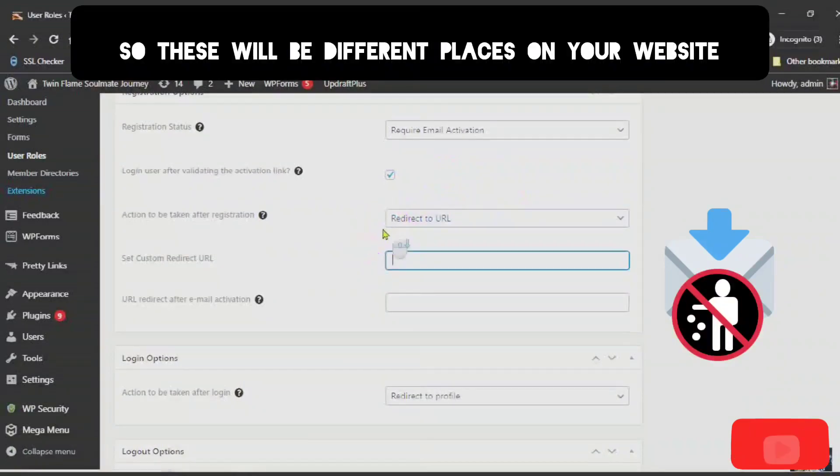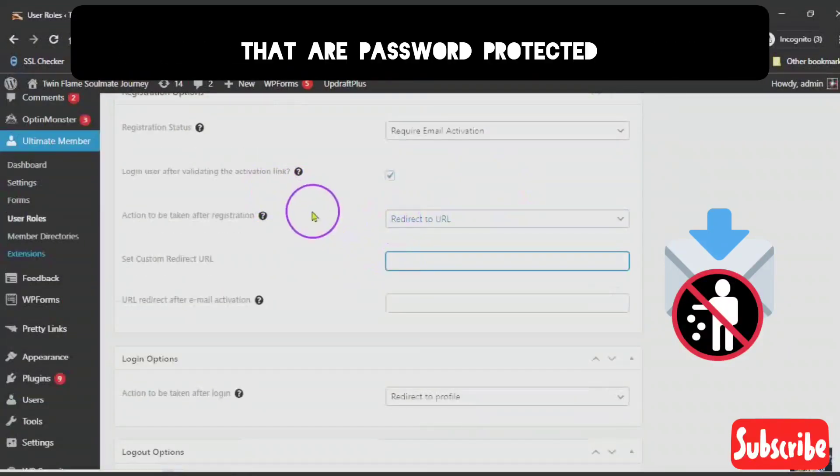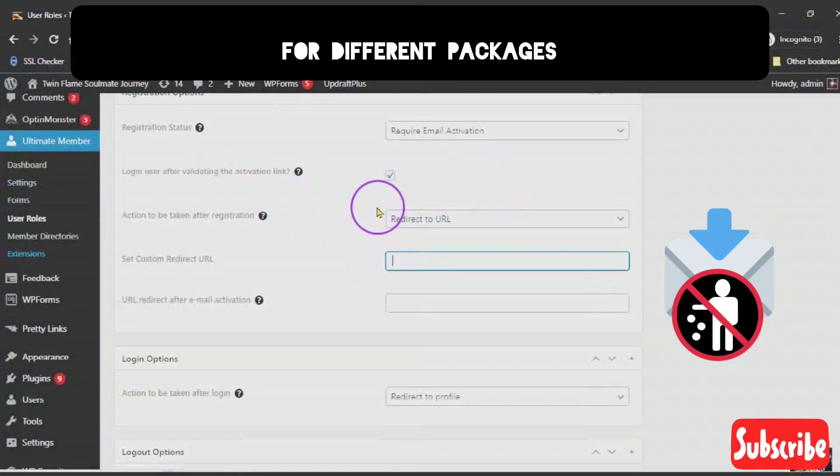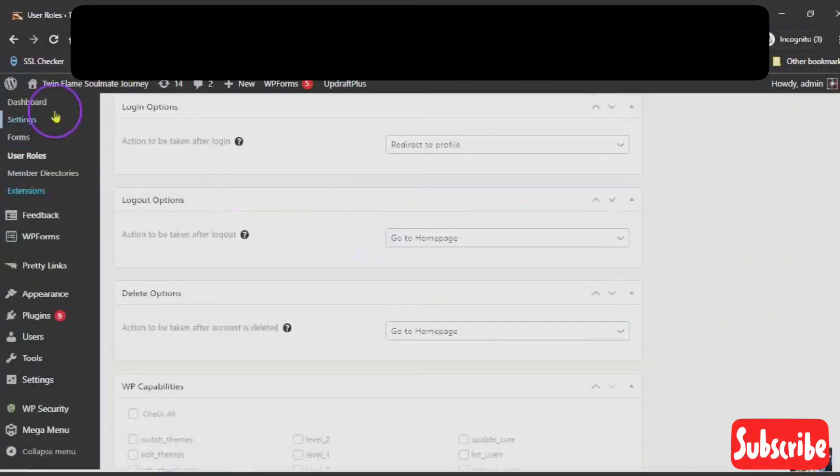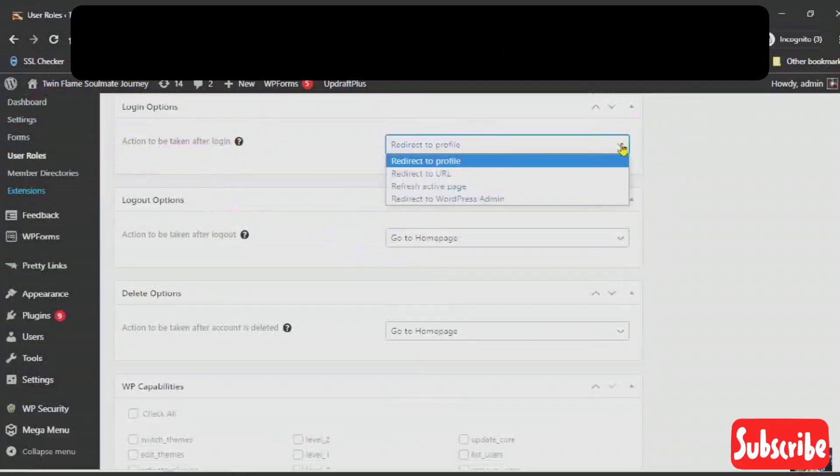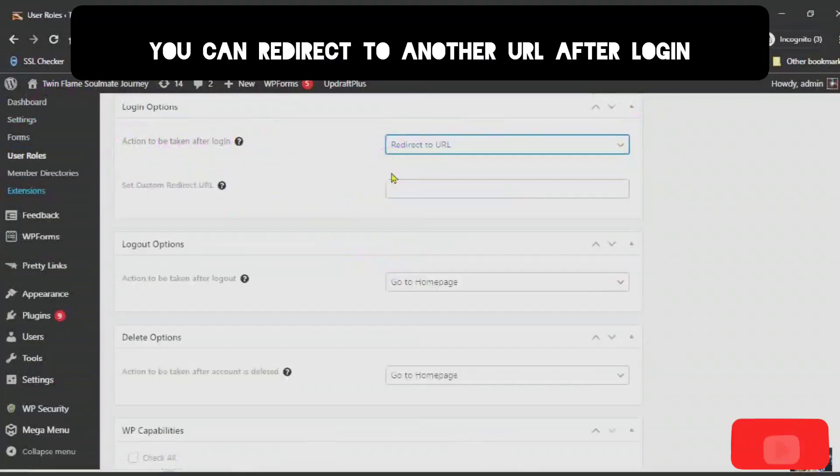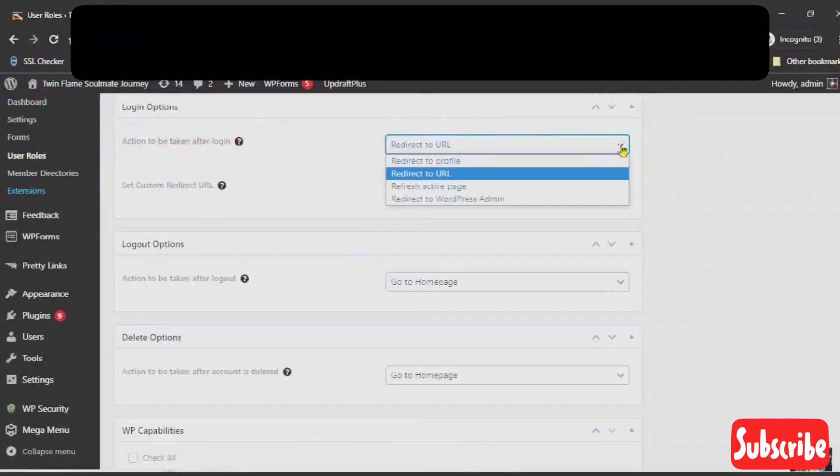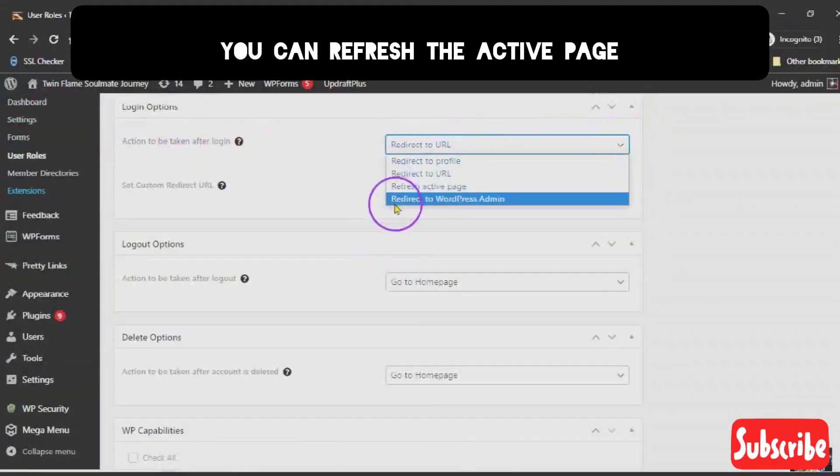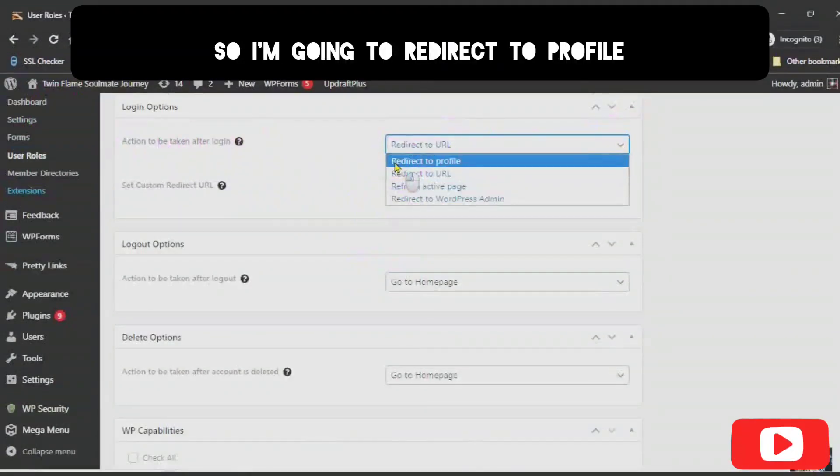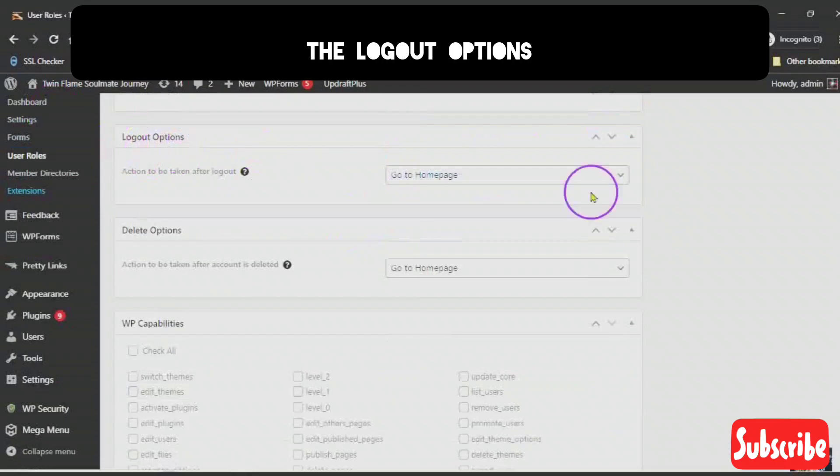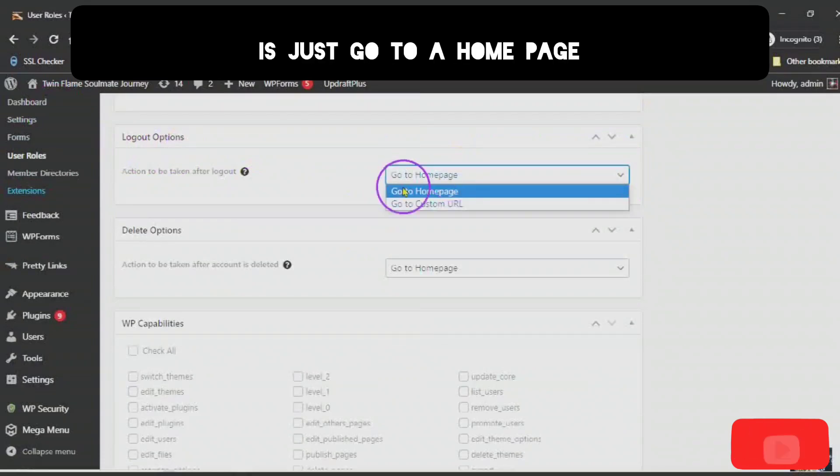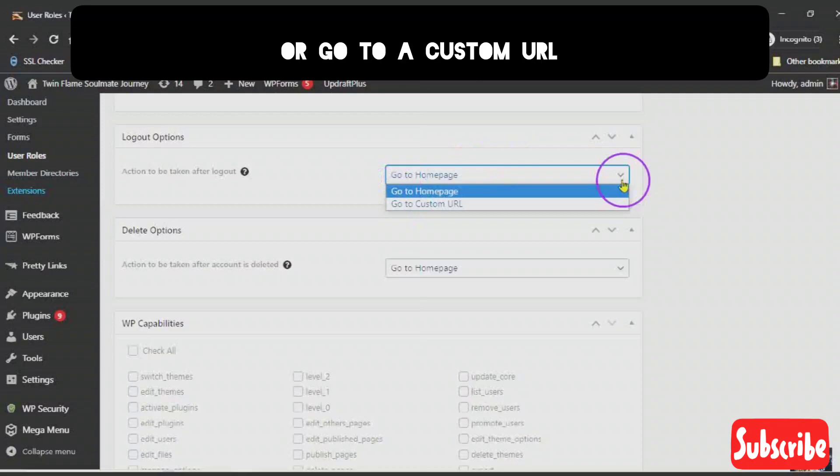So, these will be different places on your website that are password protected for different packages. You can also redirect to profile. You can redirect to another URL after login. You can refresh the active page or redirect to WordPress admin. So, I'm going to redirect to profile.